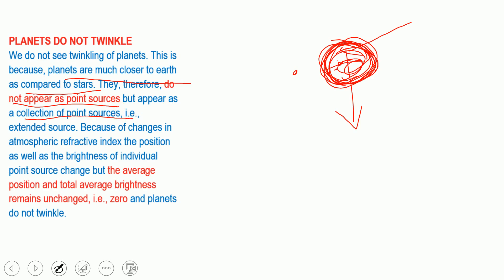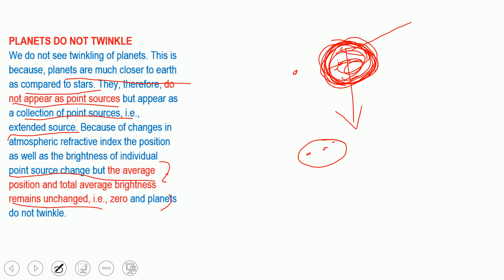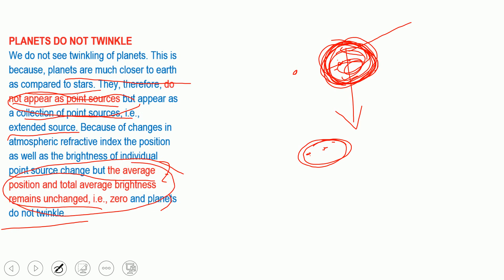Because of changes in atmospheric refractive index, the position and brightness of individual points on the planet also change. But the average position of all these points remains within the apparent disc of the planet, and the average brightness remains unchanged — effectively zero net change. Therefore, planets do not twinkle. The two key reasons are: planets are not point sources, and the average brightness remains unchanged.